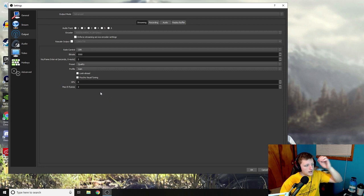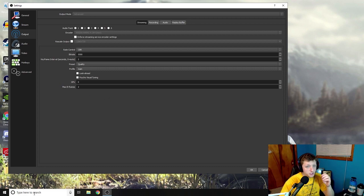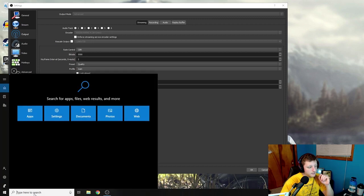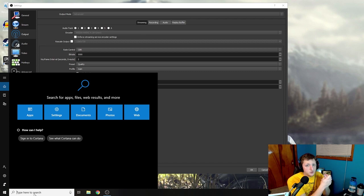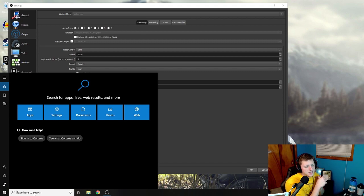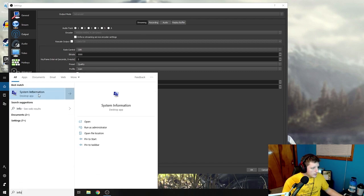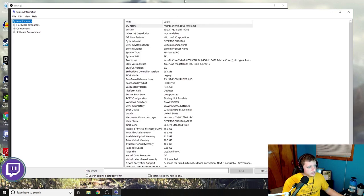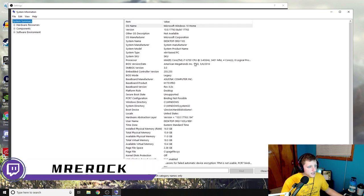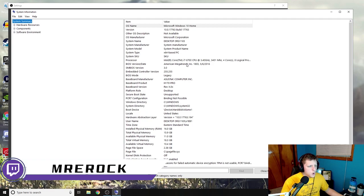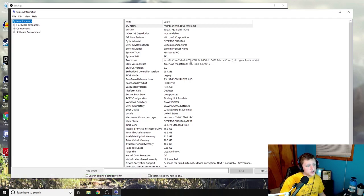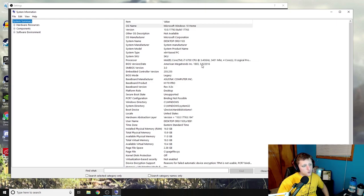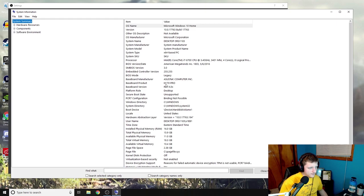And before I go into all these settings and explain everything, I'm gonna show you what my computer, like what I have in my computer. So it's not like I have the most beast computer in the world like a 2080 Ti or whatever, so just so you guys can see what my computer has in it. I have an Intel Core i7-6700 CPU at 3.40 with four cores. I don't know what all this stuff means.